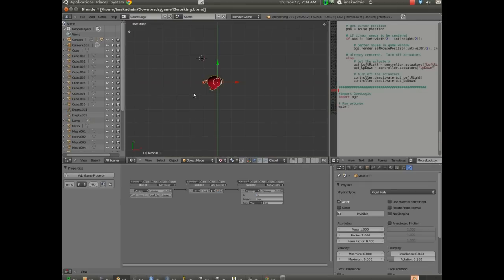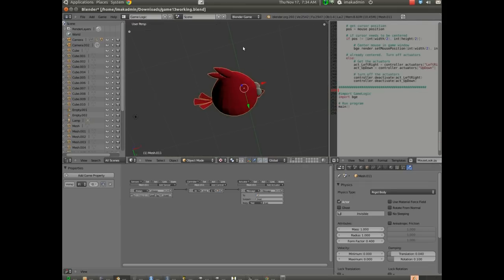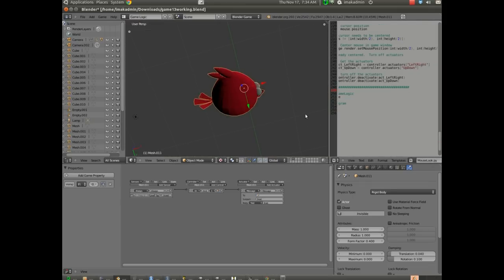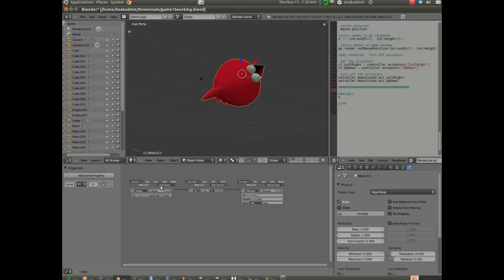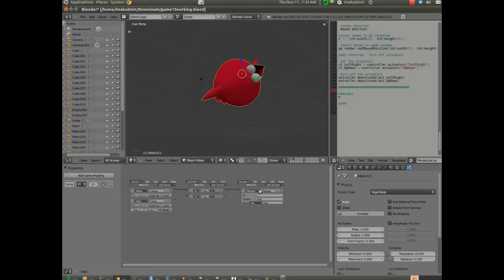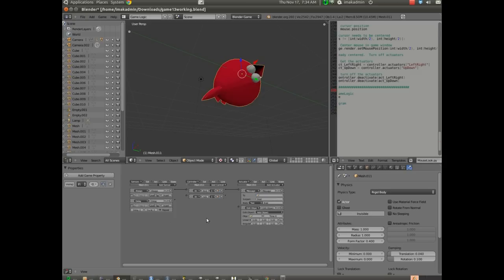So here's my projectile right here, and I'm going to make sure it's selected, then I'm going to come over here, I'm going to add a sensor and we're going to choose delay, and then I'm going to choose and, and then I'm going to choose edit object. I'll go ahead and I'll connect those up real quick.